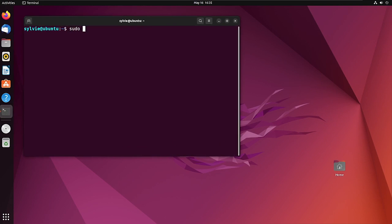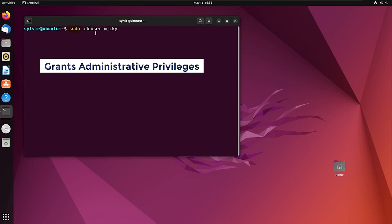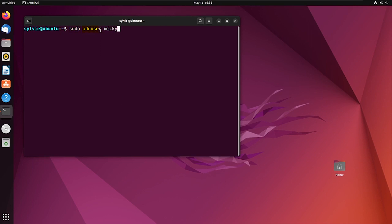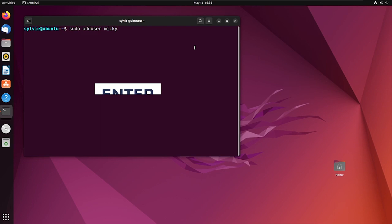Now I'm going to create a user. This sudo command is used to grant administrative privileges. adduser adds a user, and 'mickey' is the username of the user I want to create. I'm pressing the Enter button.